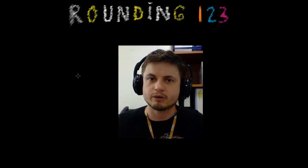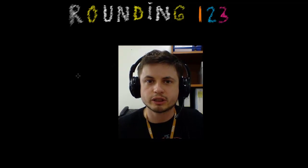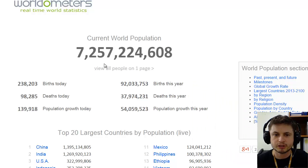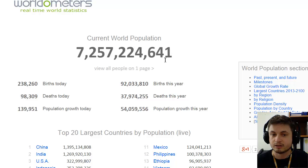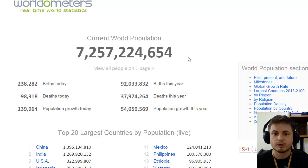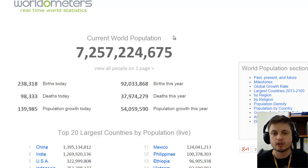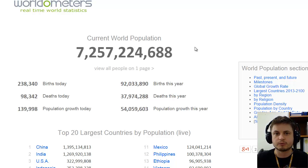What is the population of the world right now and how do you report this without rounding it? This is the current world population — as you can see, it's constantly changing. I'm going to try to catch it. There we go: 7,257,224,630. Now it's already changed. So it's almost impossible to report this accurately without rounding it. What we usually do is report it in the billions, or maybe hundreds of millions, but not to the hundreds. That's called rounding, and you've probably done this before.